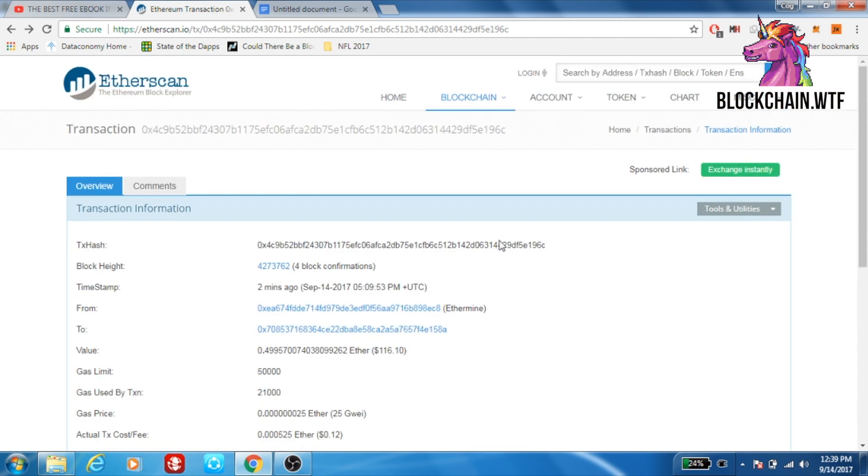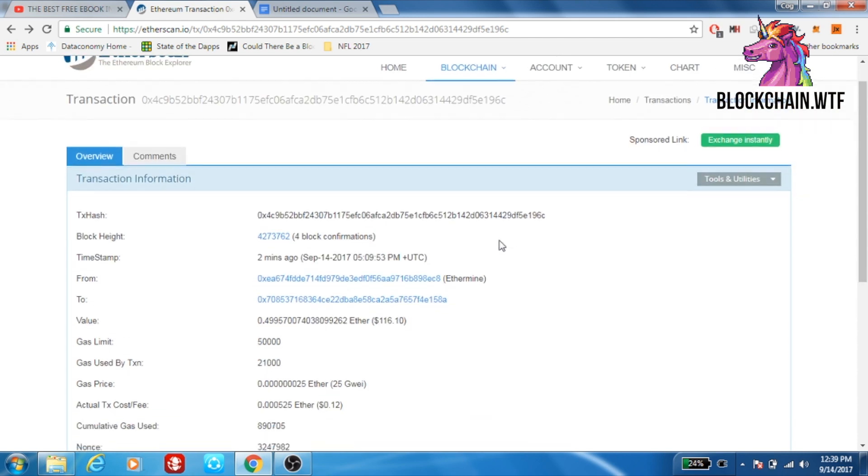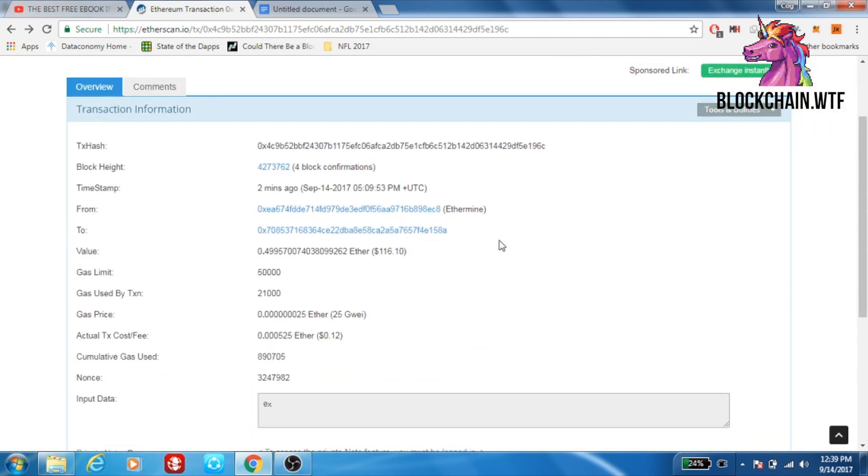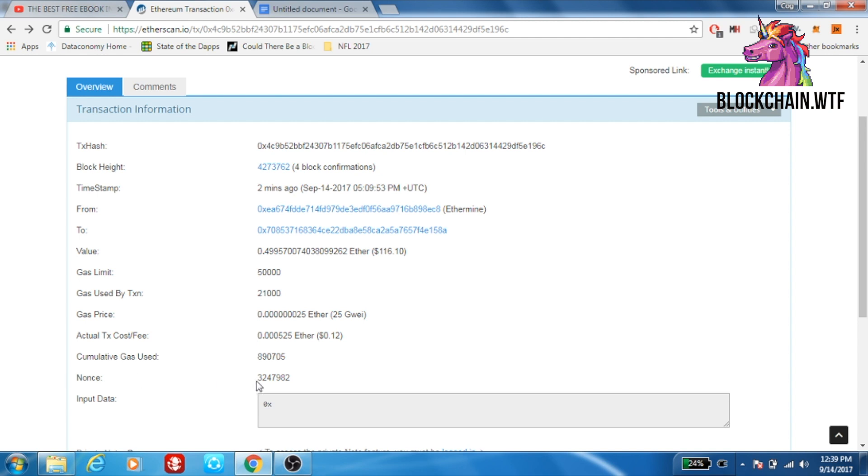Last thing I want to go over on a receipt is this right here, a nonce. What exactly is a nonce? Nonce is used to prevent something called double spending. Basically, it's a number that acts as an identifier, so it doesn't allow you to spend the same cryptocurrency twice in two separate transactions. Right here is the nonce number that prevents that double spending.